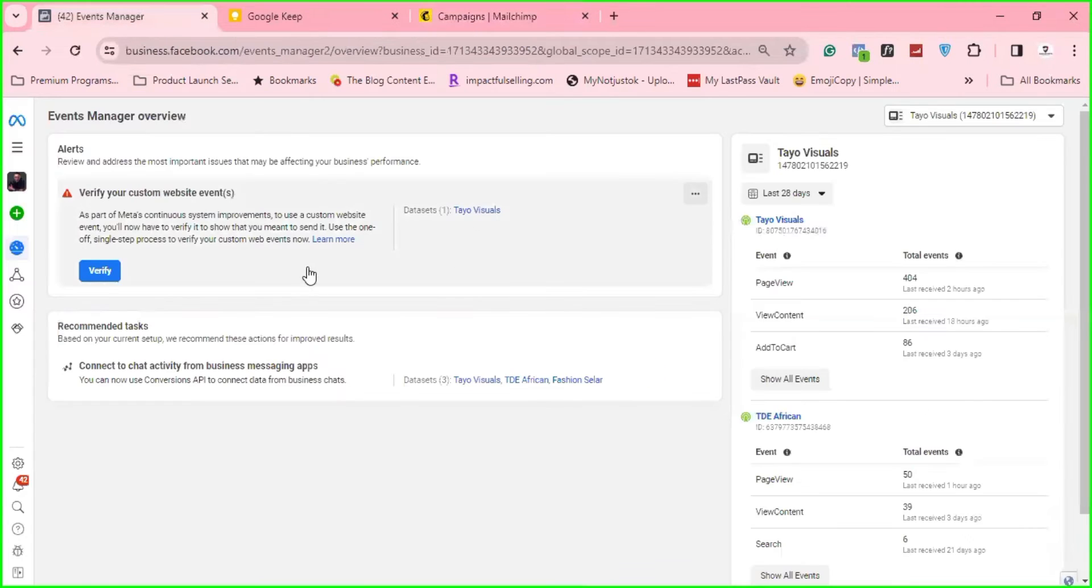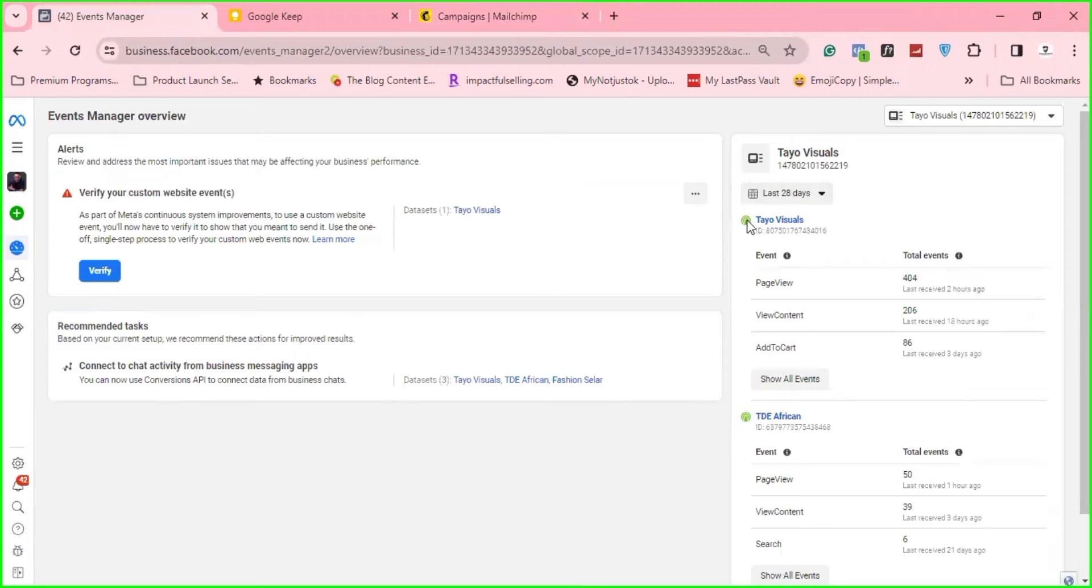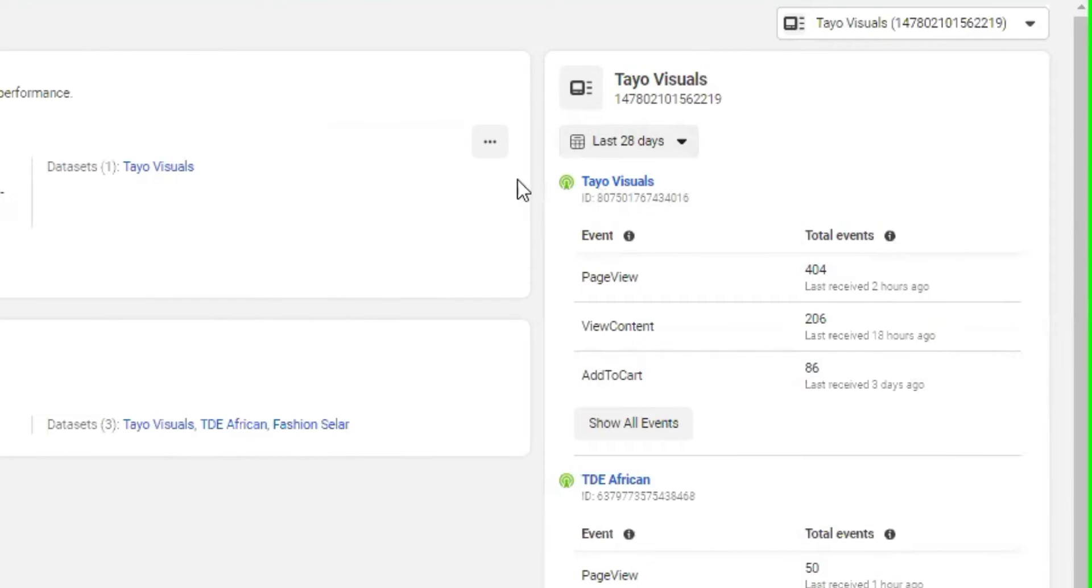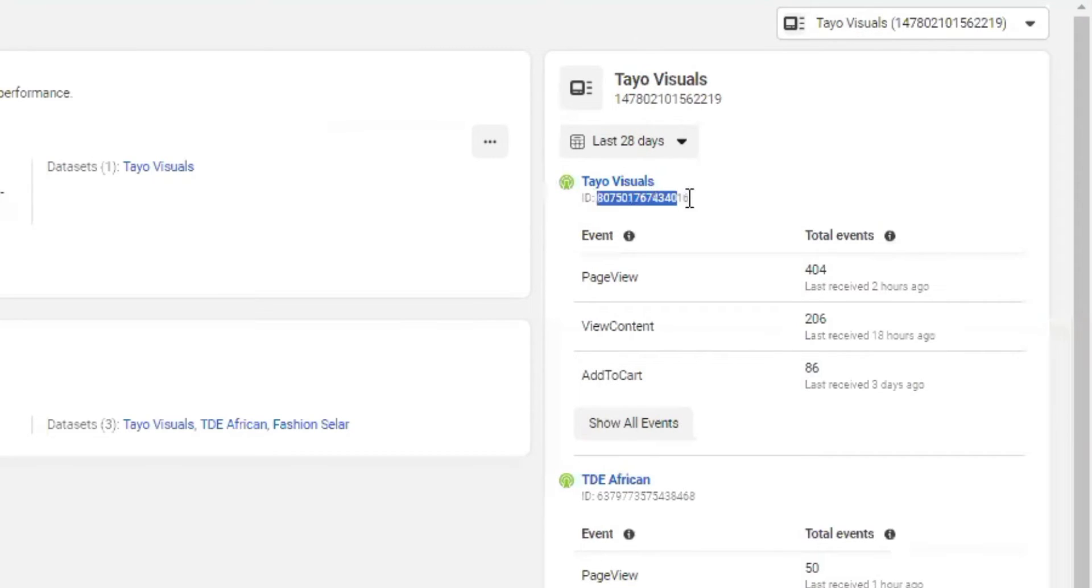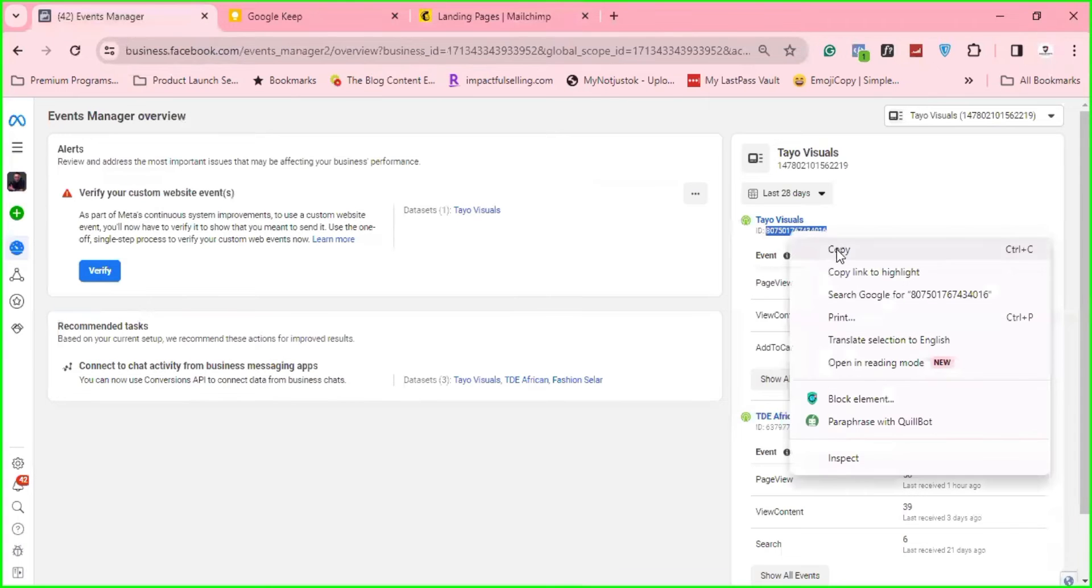So once this opens, the Events Manager, go to the Events and go to the Data Source. These are your Data Sources. You have the Tile Visuals, you have TD Africa, but I'll copy this. Copy the ID here